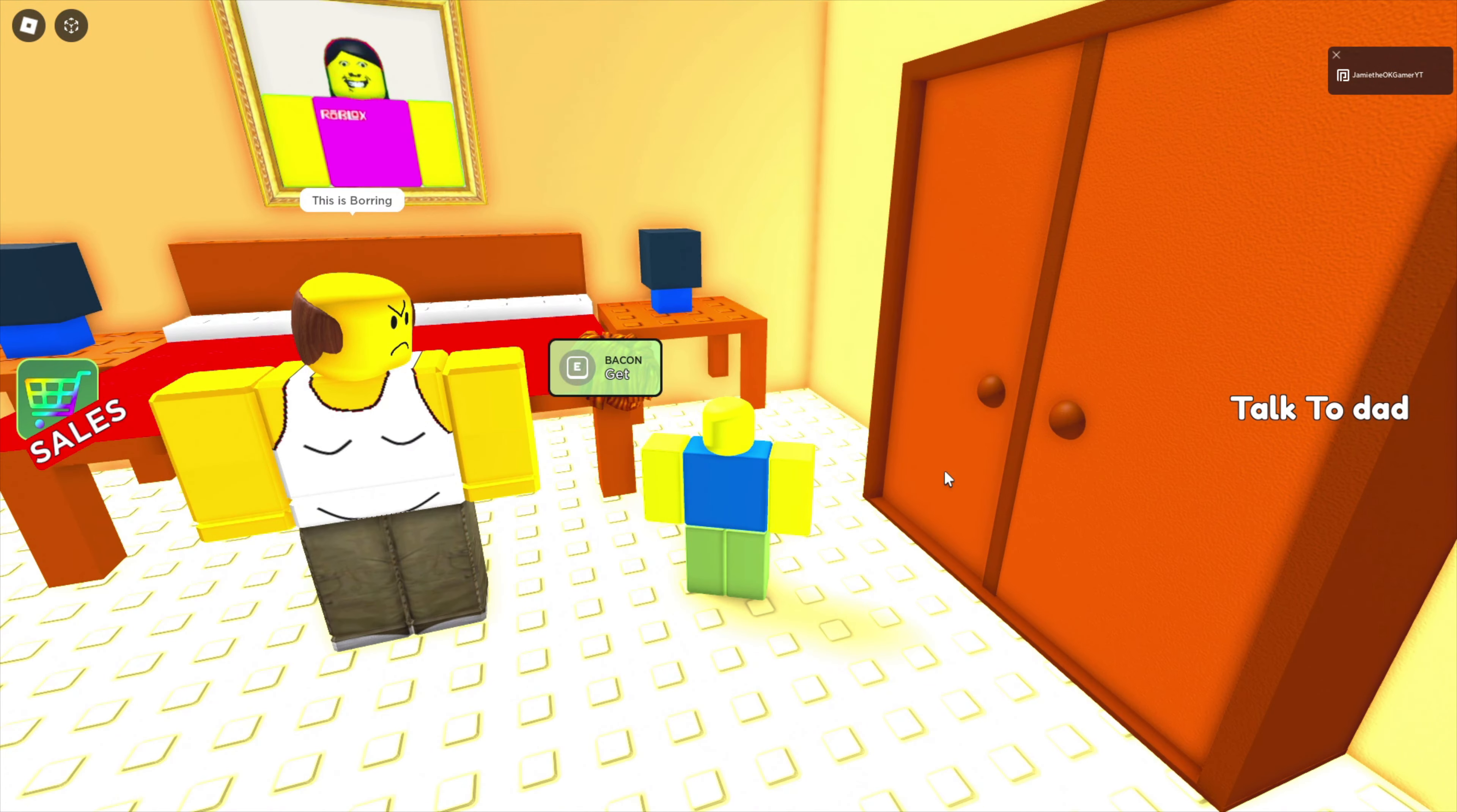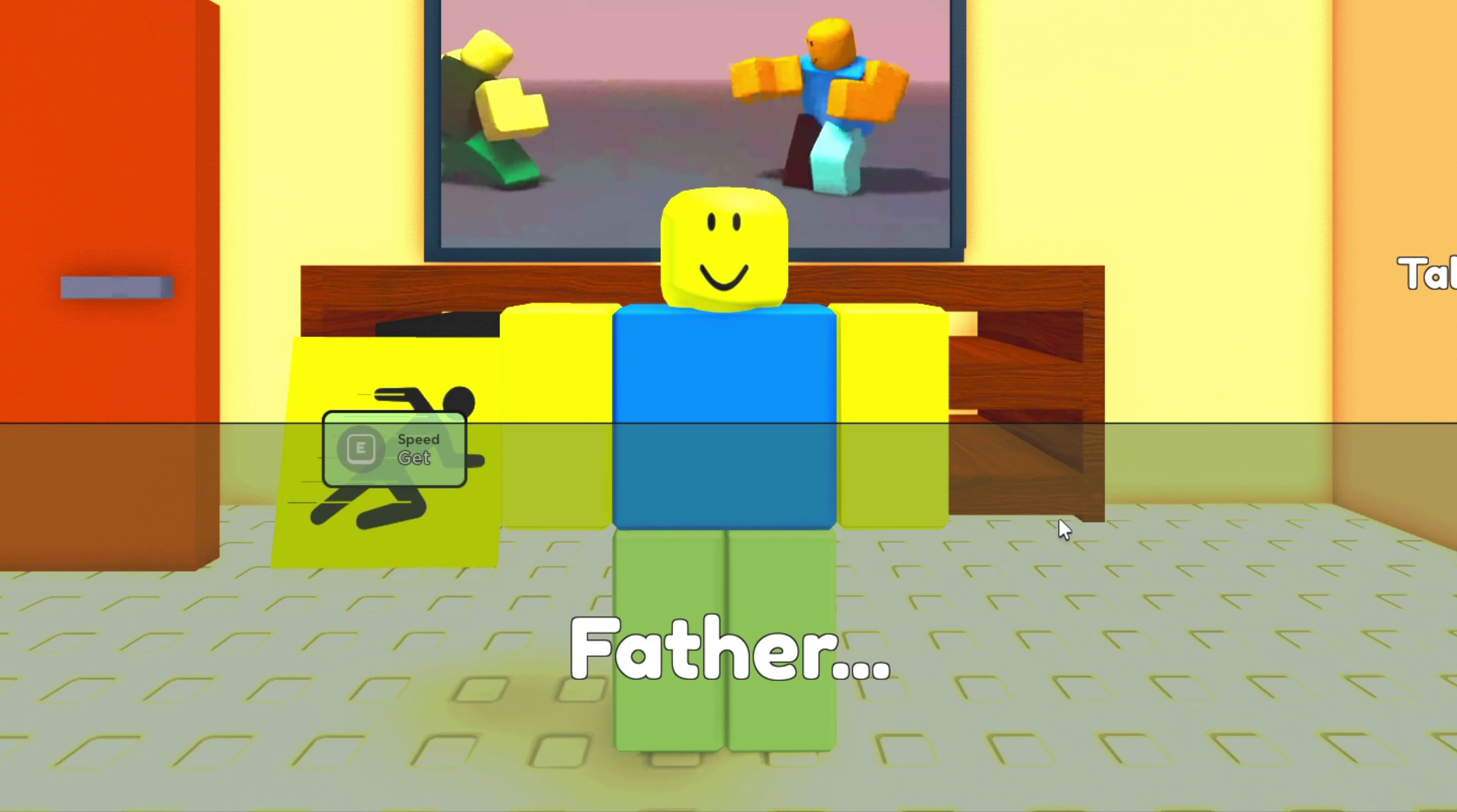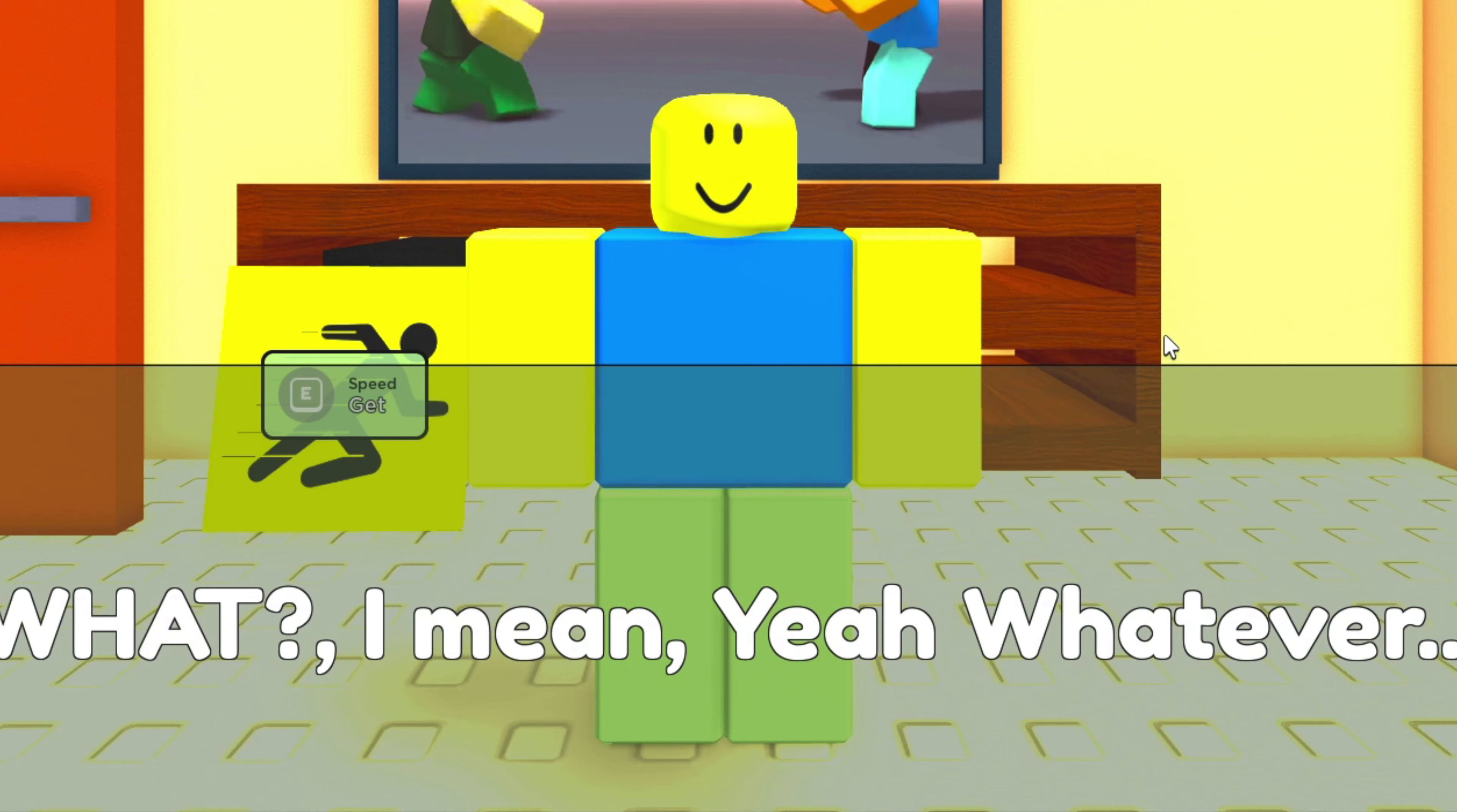Oh, that's the bacon. Okay, I thought I had bacon. Apparently not. Dad, what's going on? Father, I'm very bored and I have no friends. Can I please, please, please, please go outside and touch grass? I mean, to get some friends and have fun. No. Go back to your room. What? I mean, yeah, whatever.